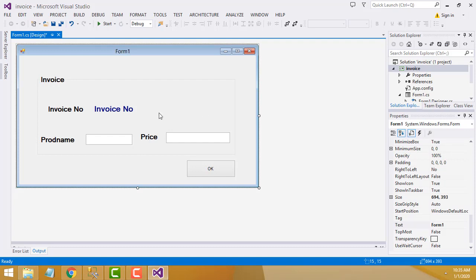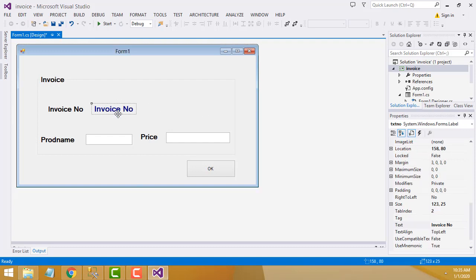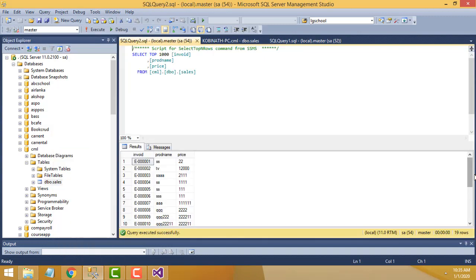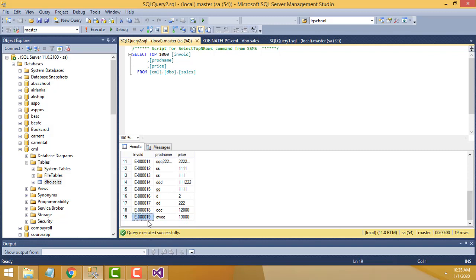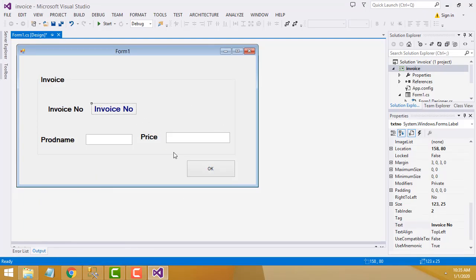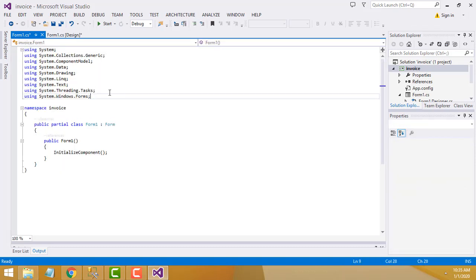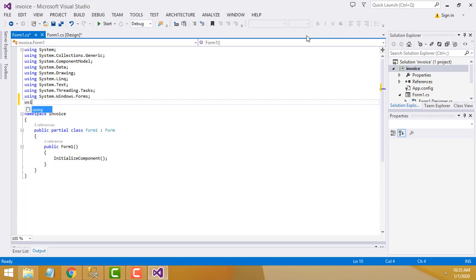When the form is loaded, the auto number should be automatically generated. Now right-click and view code. First you have to write the namespace — using System.Data.SqlClient. You have to write the SQL client namespace.